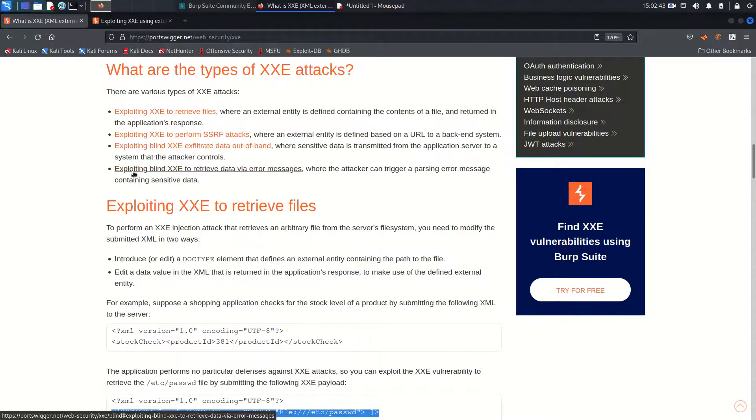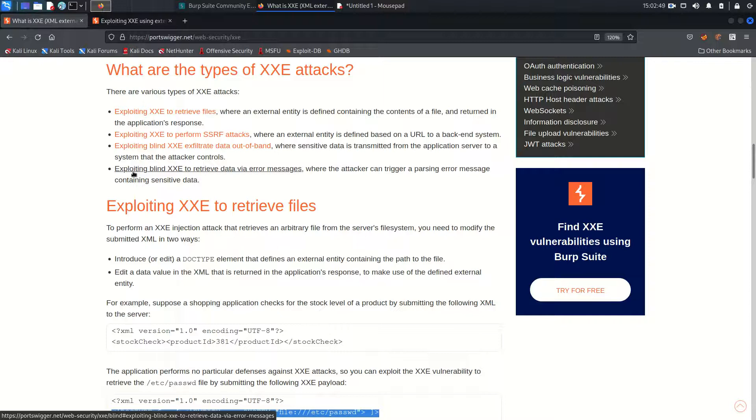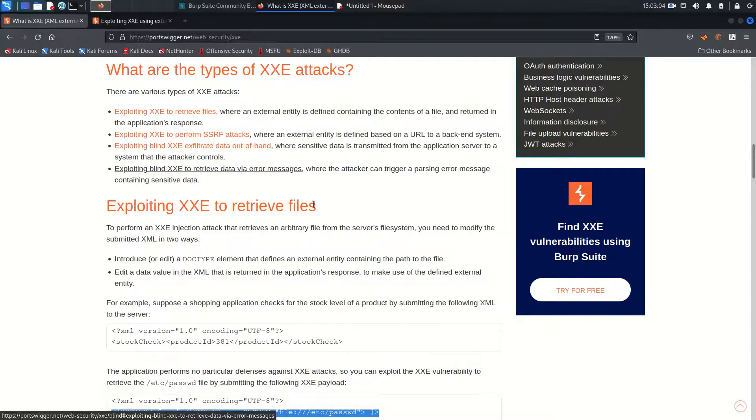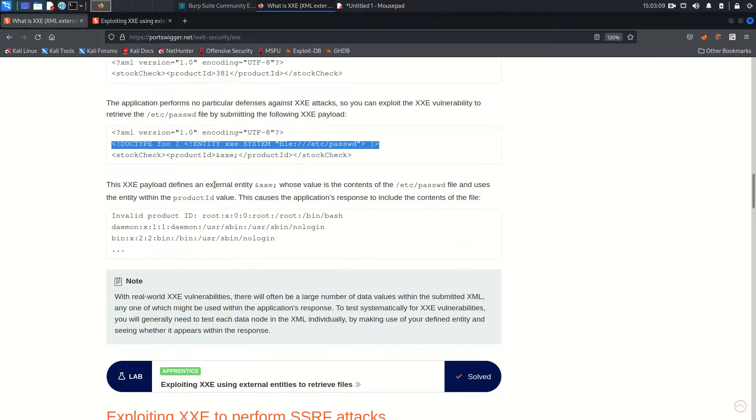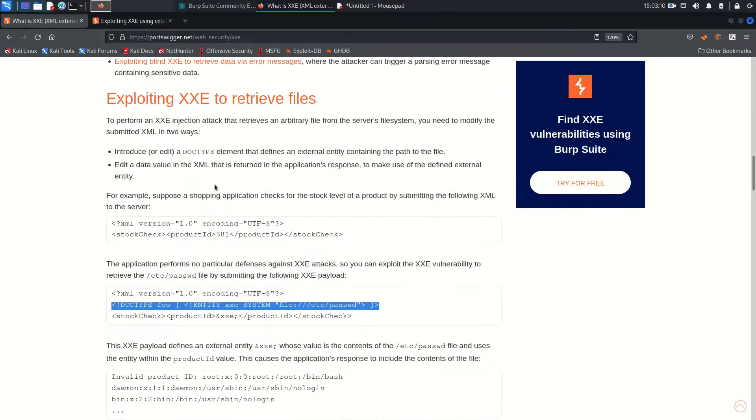There is blind XXE too. If the application is vulnerable to XXE vulnerability you can exploit it. But sometimes what happens, the responses you do not see on the browser. So at that instant there may be vulnerability, but you need to adopt another technique, which is blind XXE, where the attacker can trigger a parsing error message containing the sensitive data.